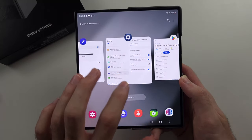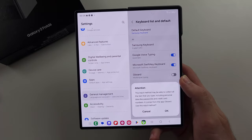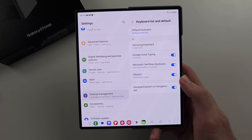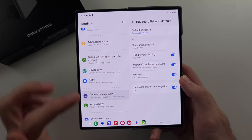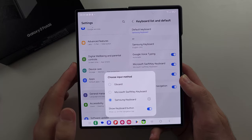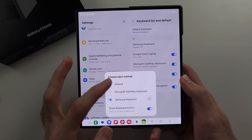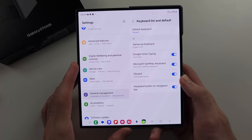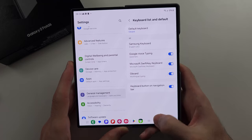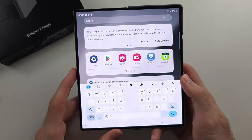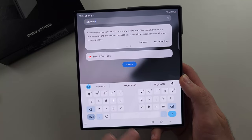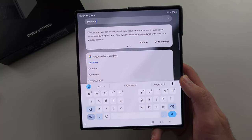So what we'll do is turn on Gboard and select OK. Then under Default Keyboard, tap on this one and set it to Gboard, or your preferred third-party keyboard provider. And then when we activate the keyboard, it's going to use our third-party keyboard just like that.